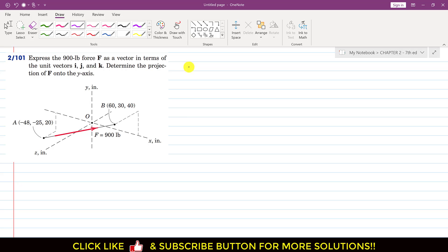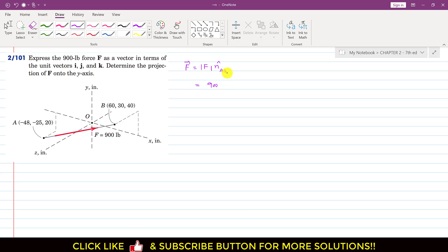To find this force vector, the force vector will be equal to the force magnitude multiplied by the unit vector from A to B. We will write: the magnitude is 900 and the unit vector AB equals AB vector divided by AB magnitude.